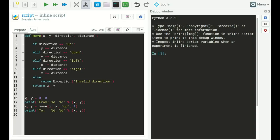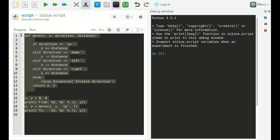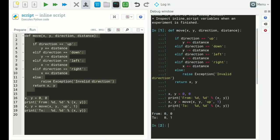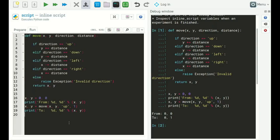To use this function, we define our starting point x and y at zero, zero, print it out, then call move with our x and y coordinates, moving up by one unit. We store the return value back as x, y and print the new position. Running it, you'll see in the debug window that we've moved from (0, 0) to (0, 1).